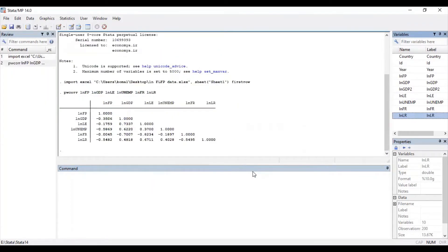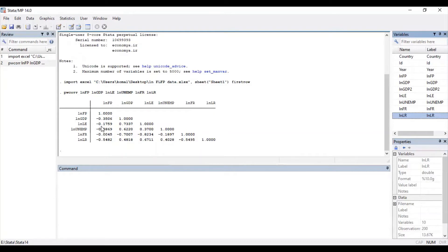As you can see, Stata has shown the results for multicollinearity. By using this command you can see the correlation values between two variables. By having a glance at these values you can figure out whether there is high multicollinearity between two variables or low multicollinearity. For example, multicollinearity between GDP and FP variable is minus 0.35, and between LE variable and FP it is minus 0.17.